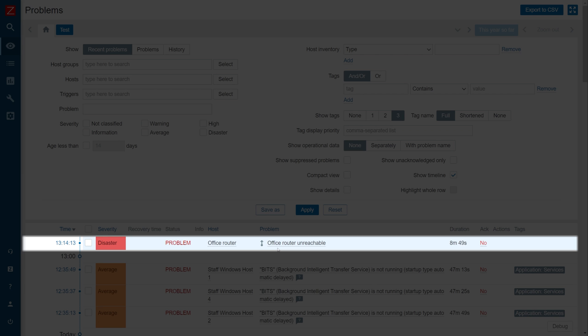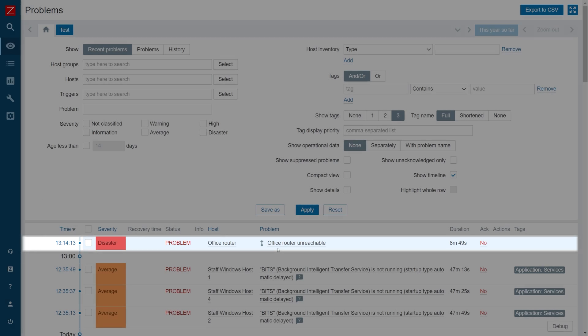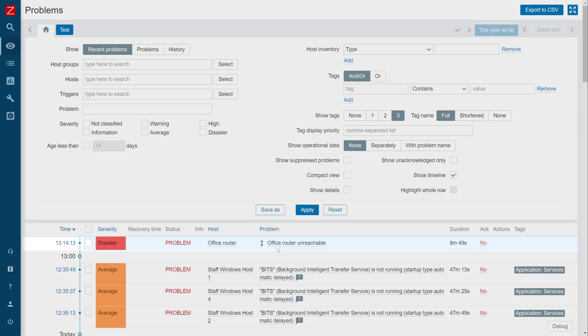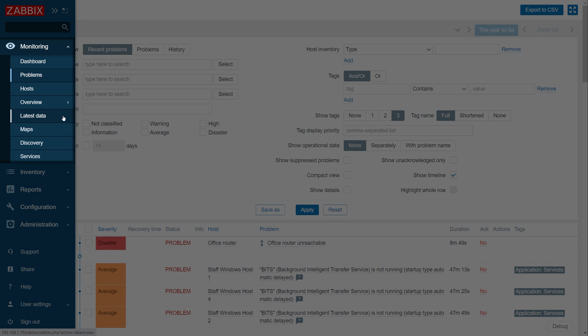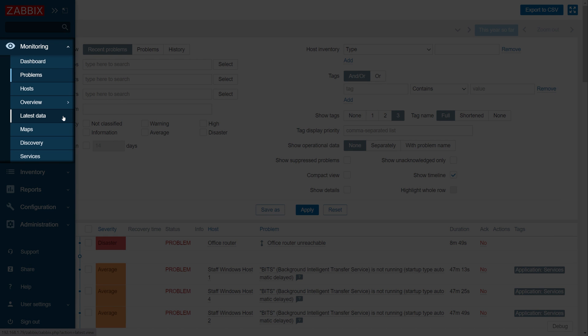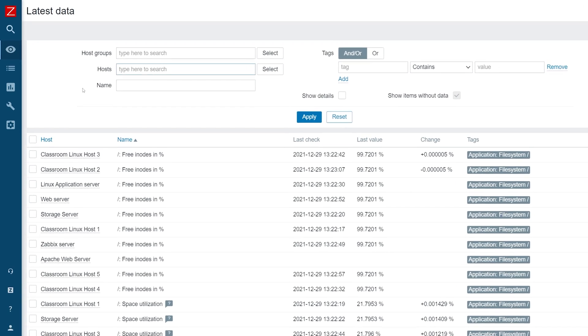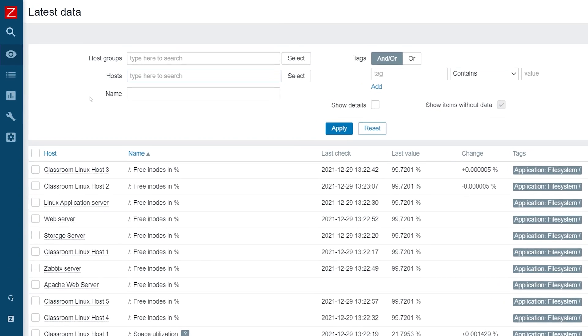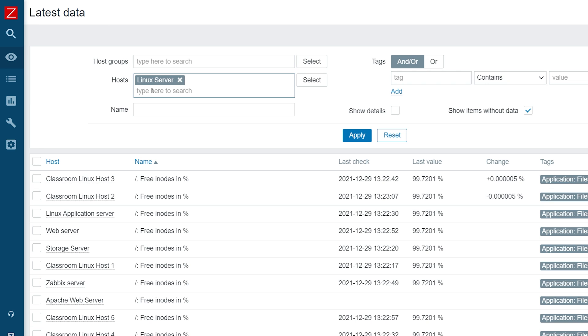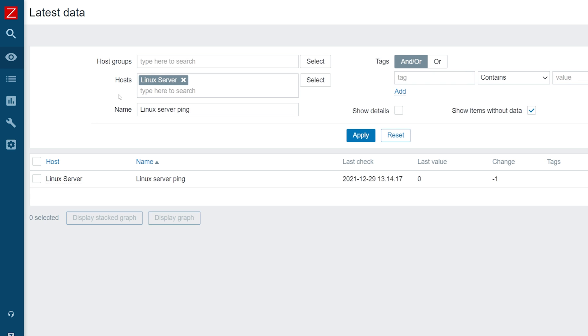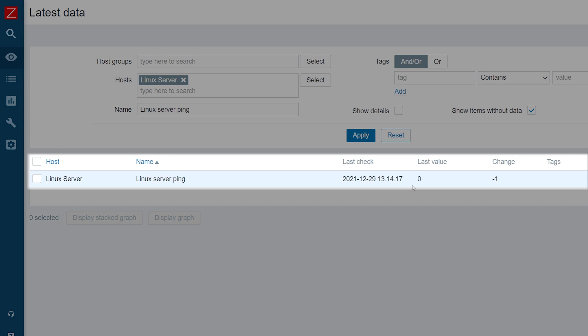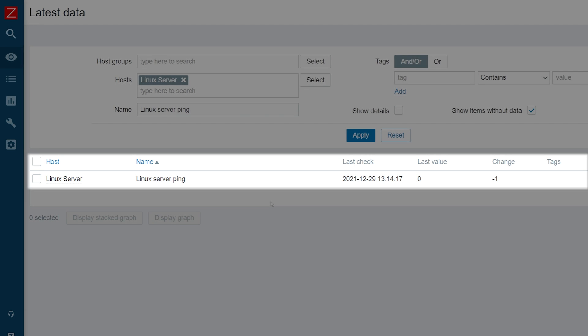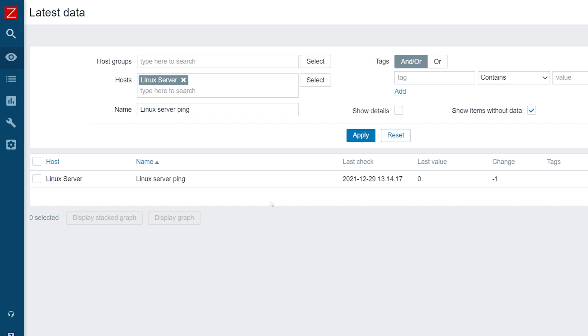Lastly, let's make sure that the Linux server is indeed also not reachable. Let's navigate to monitoring latest data and search for our Linux server host and find the Linux server ping item. Here, we can see that the last value of the ping is zero, which means that the Linux server is indeed unreachable, but because of our trigger dependency between the Linux server and the office router triggers, Zabbix does not generate a problem or send us an unnecessary set of alerts.